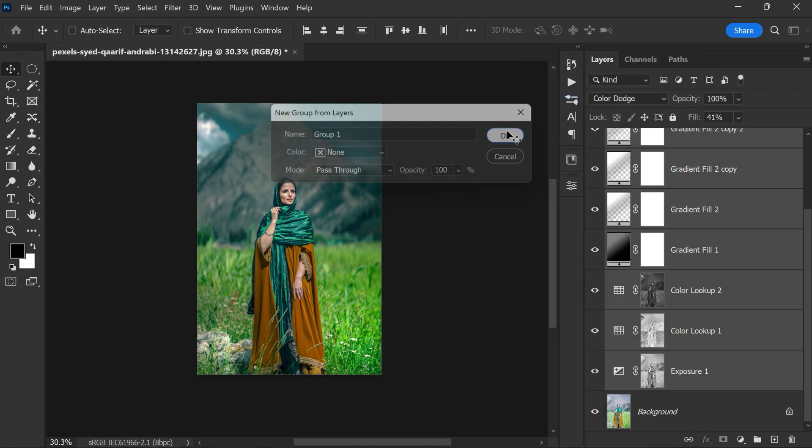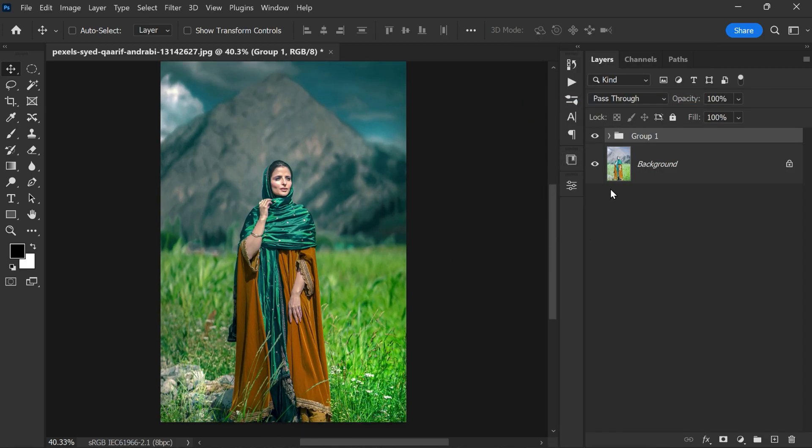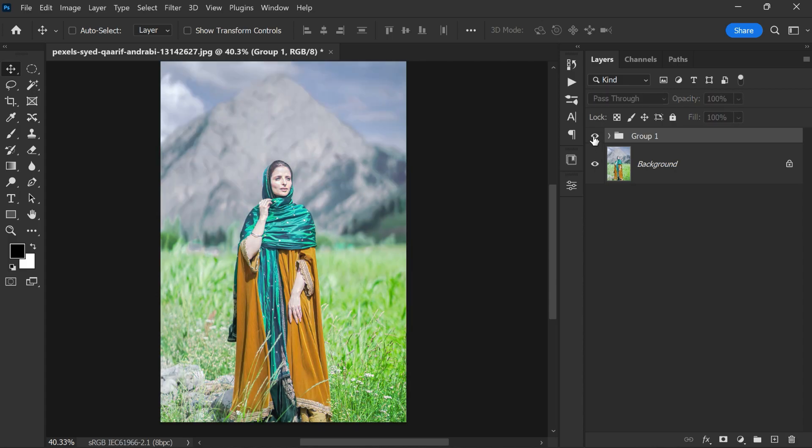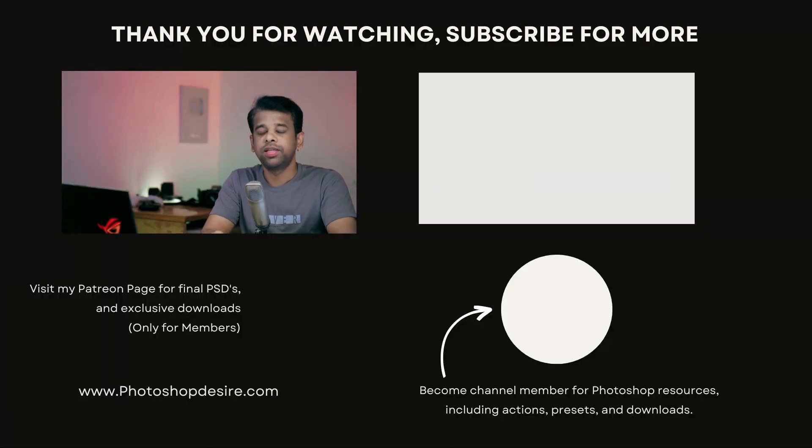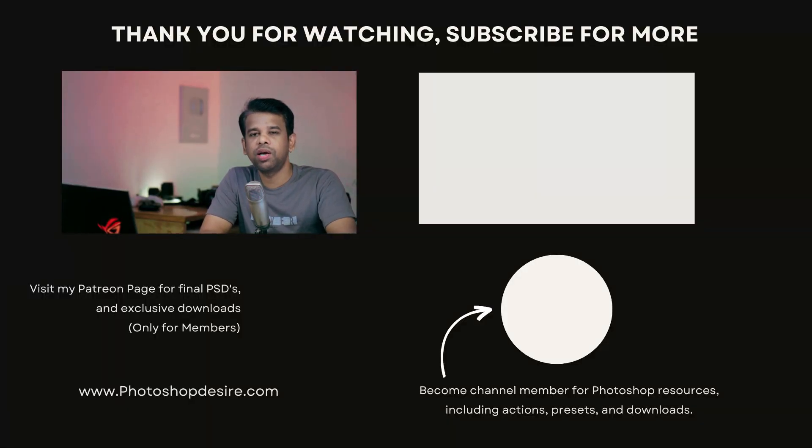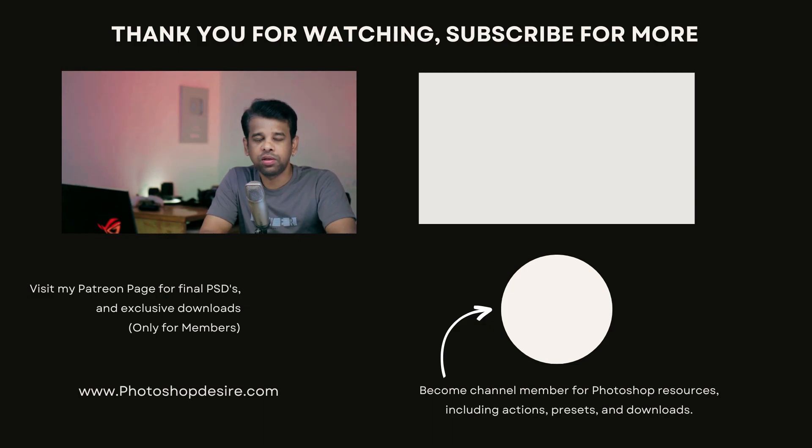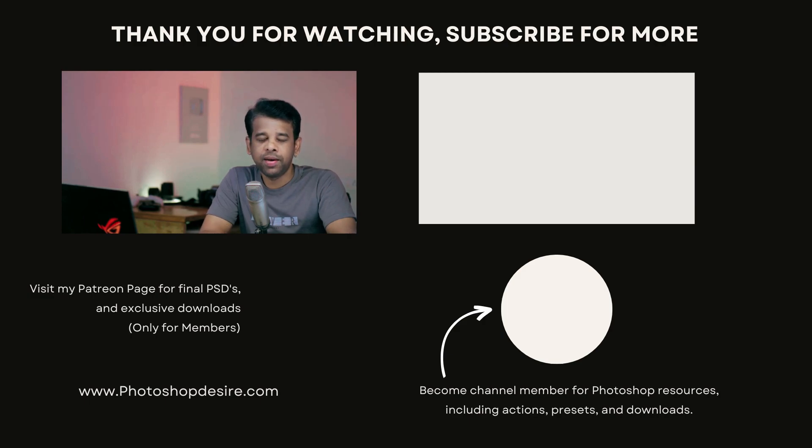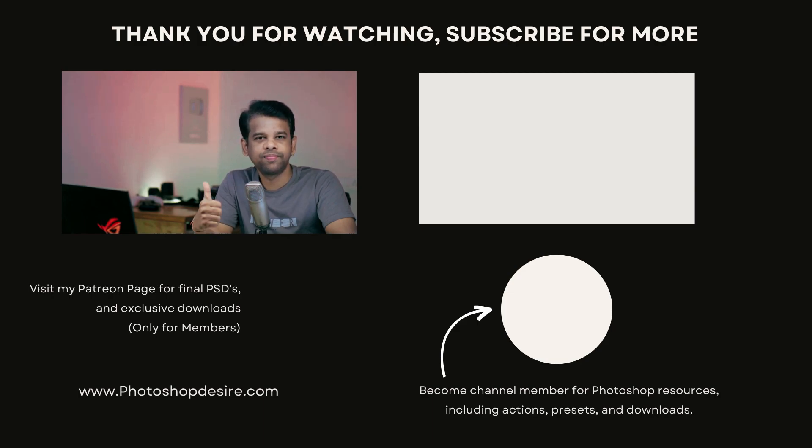That's it guys, here is the before and after editing. I hope you enjoyed this video. Please like, share, and subscribe for more Photoshop tutorials. Please hit the bell to turn on notifications so that you never miss any update from my channel. See you guys in my next video. Take care, happy editing.